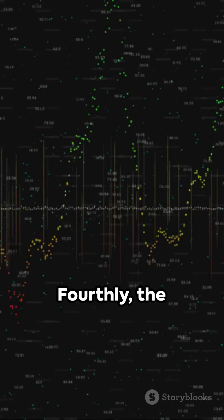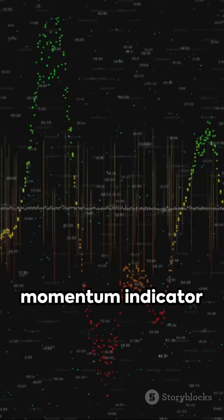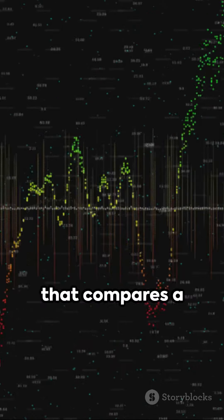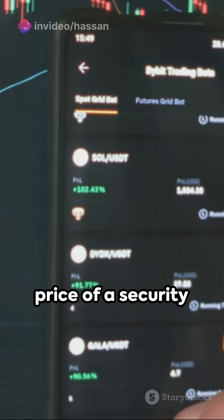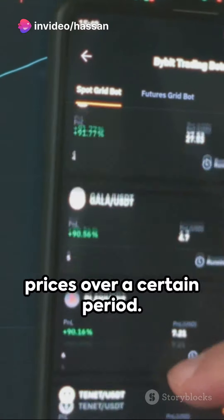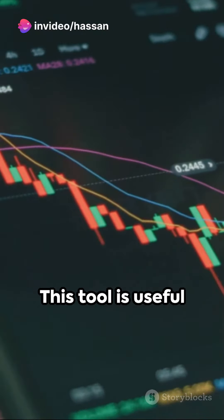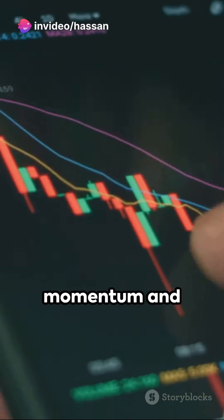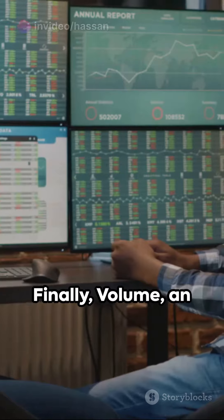Fourthly, the Stochastic Oscillator, a momentum indicator that compares a specific closing price of a security to a range of its prices over a certain period. This tool is useful for assessing momentum and potential trend reversals.